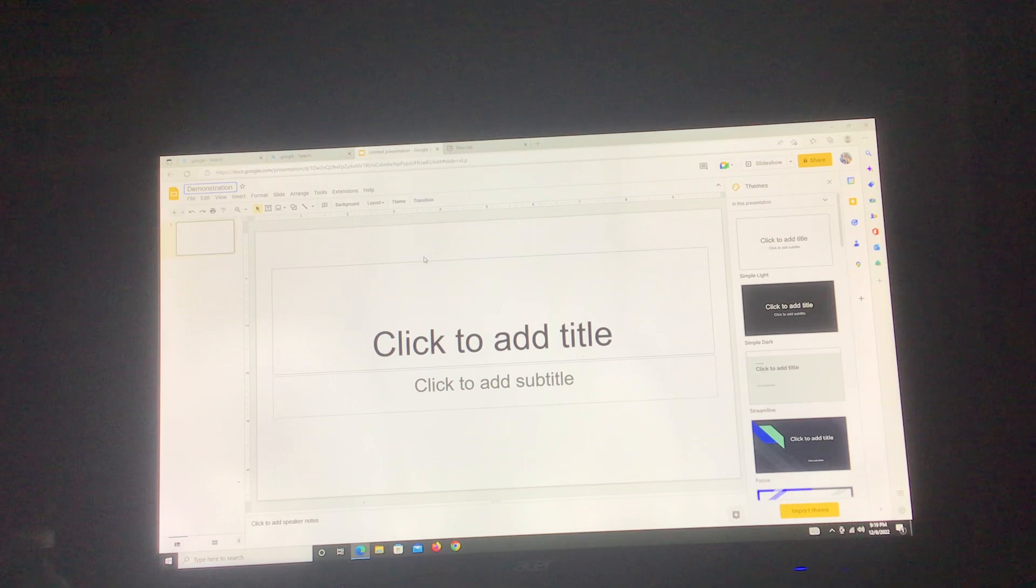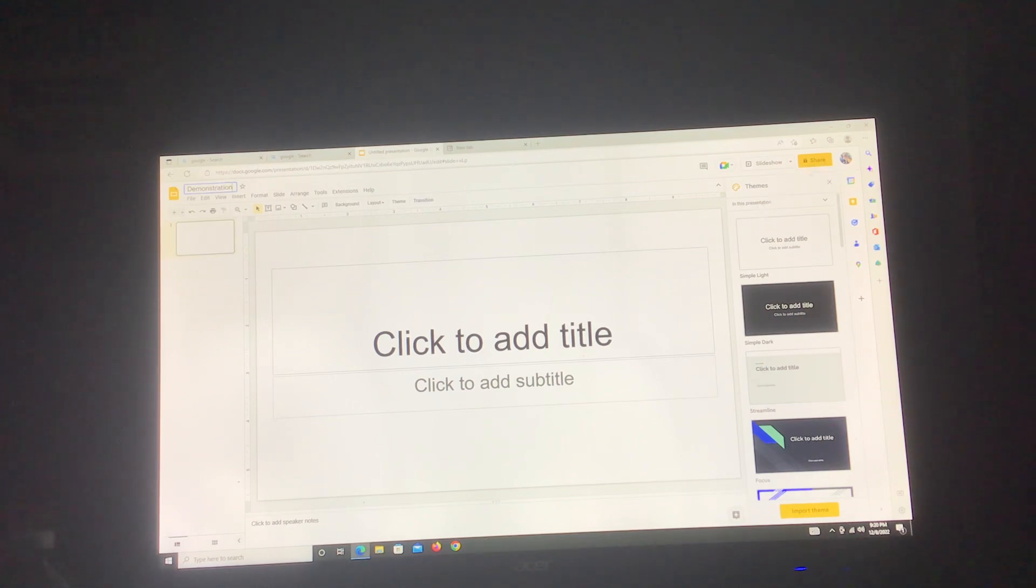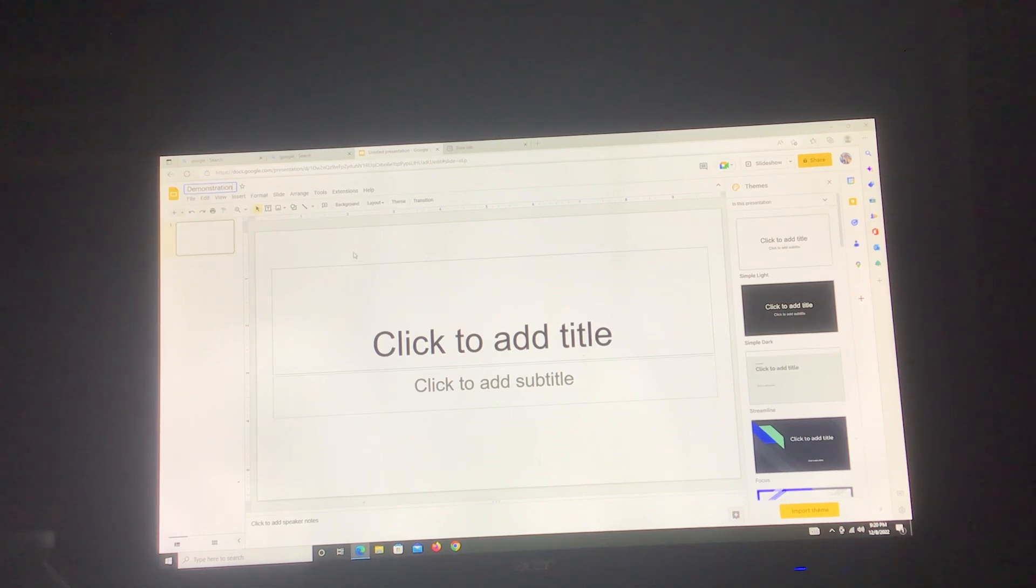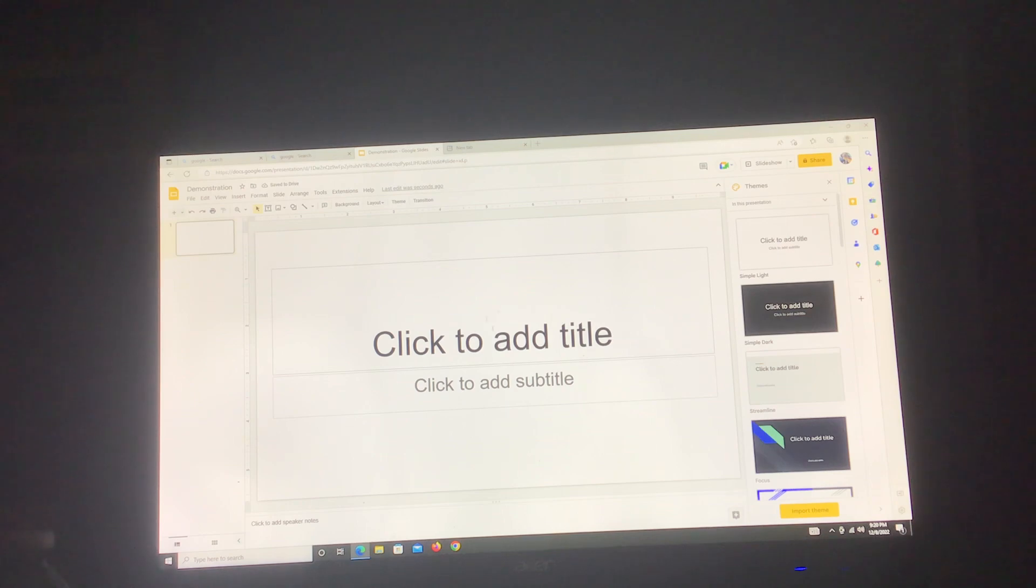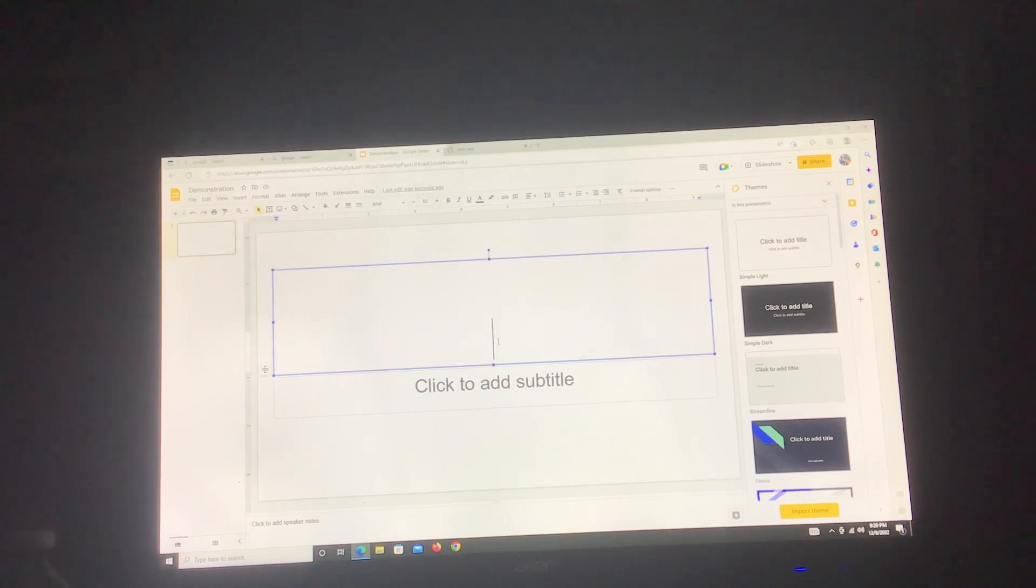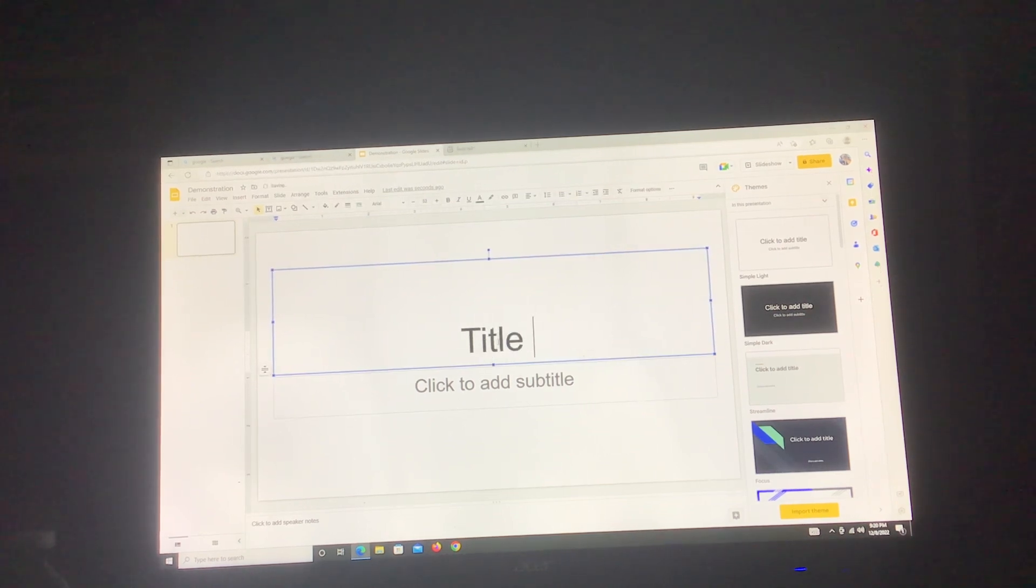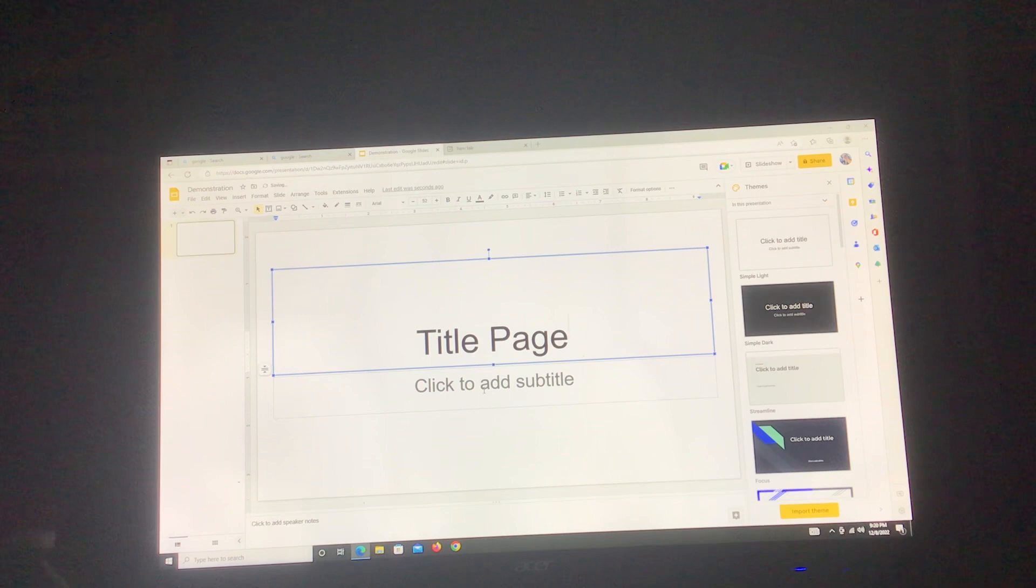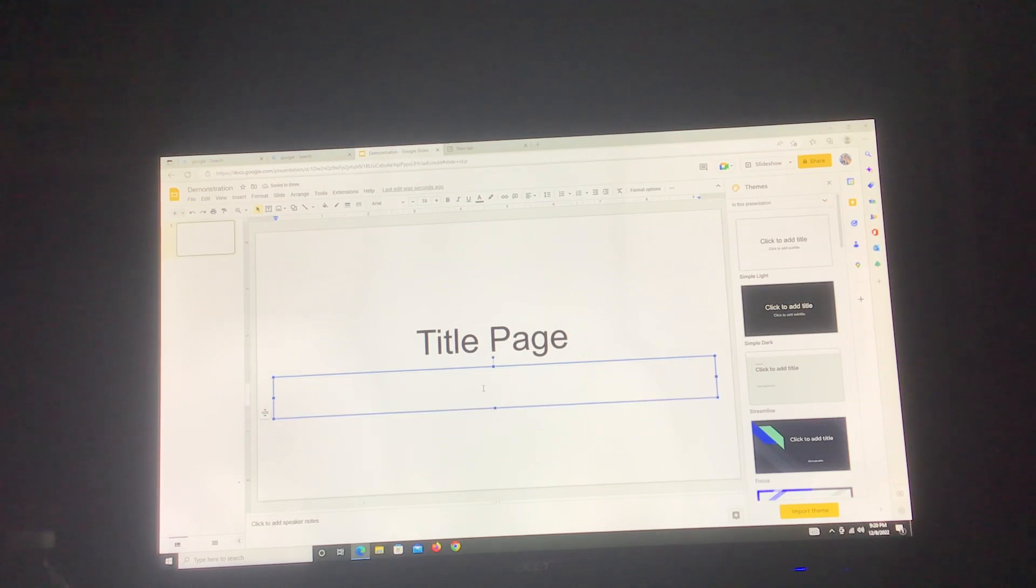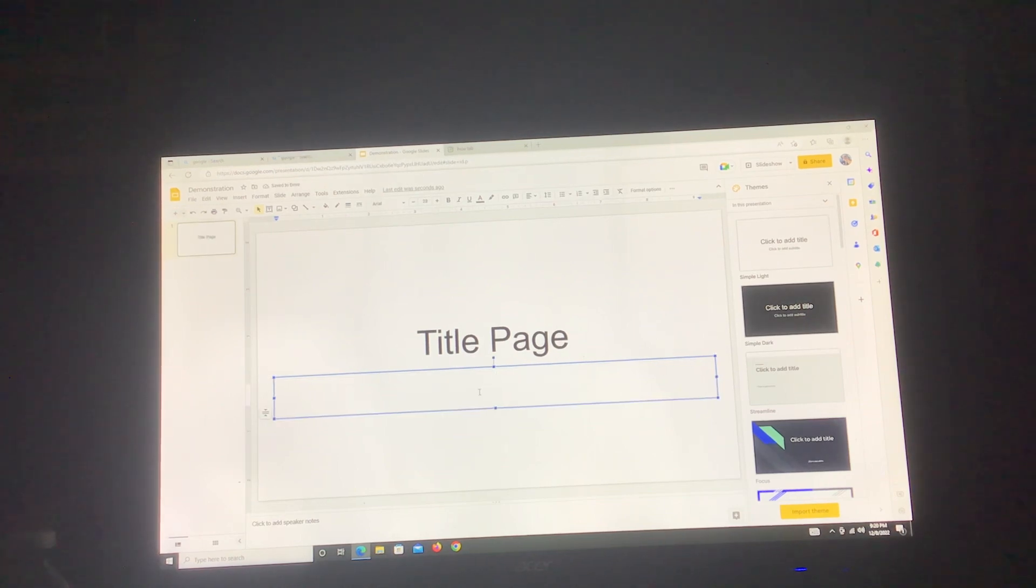The first one should be your title page, so let's just put title page. Title page and whatever you're going to name it.